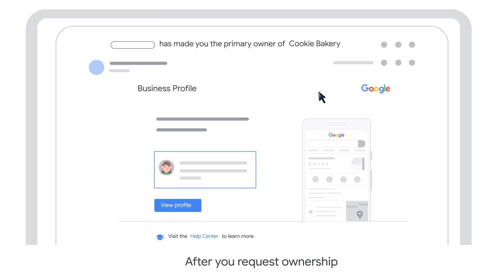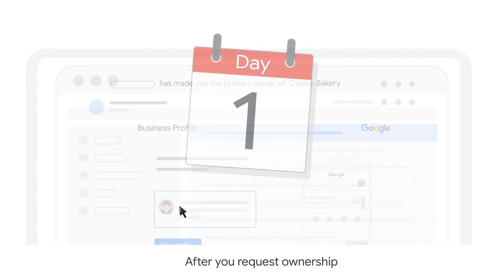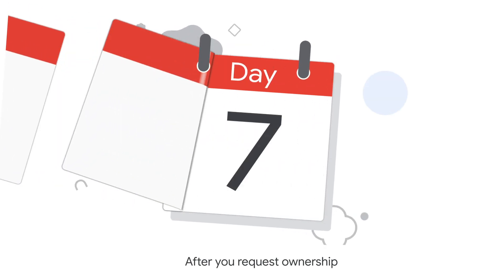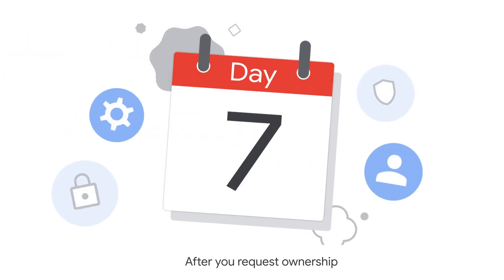If your request is approved, congratulations — you can now manage this business profile. Keep in mind, you may need to wait up to 7 days before all profile management features will be available to you.